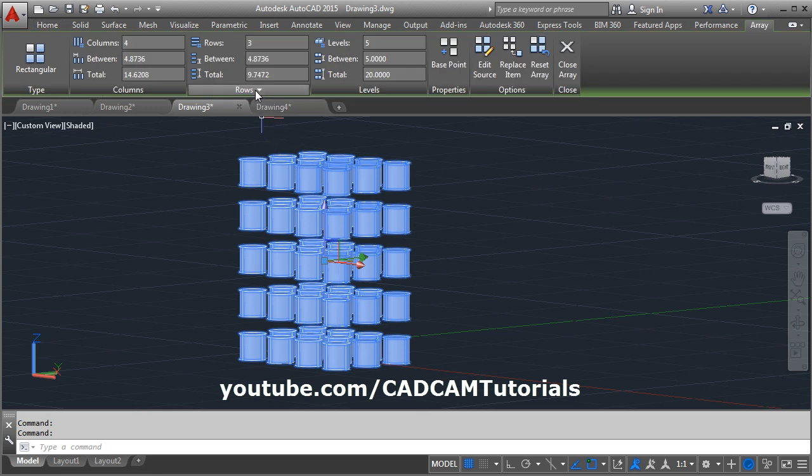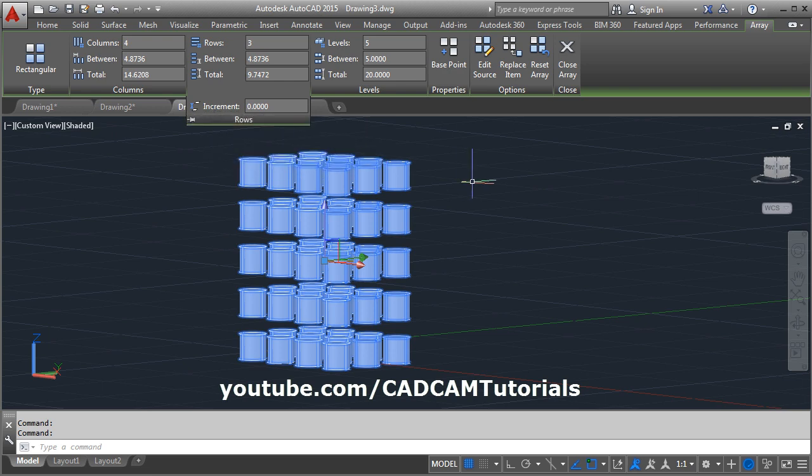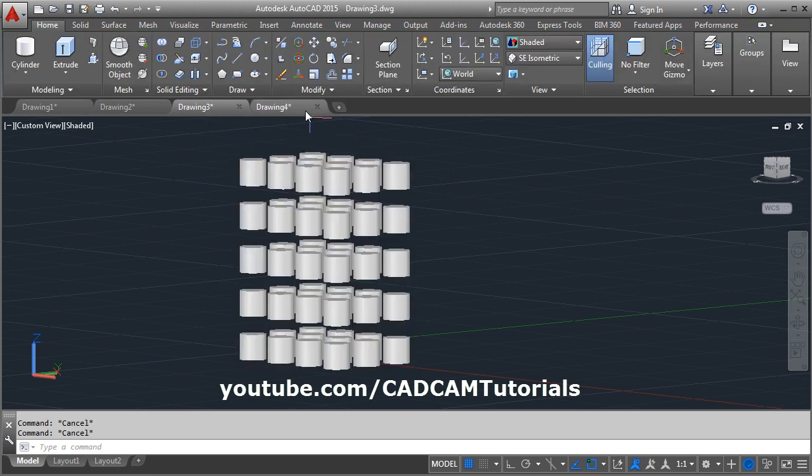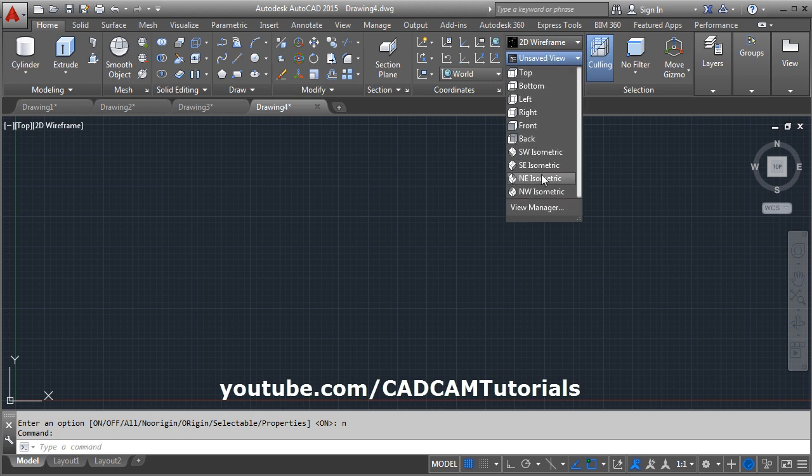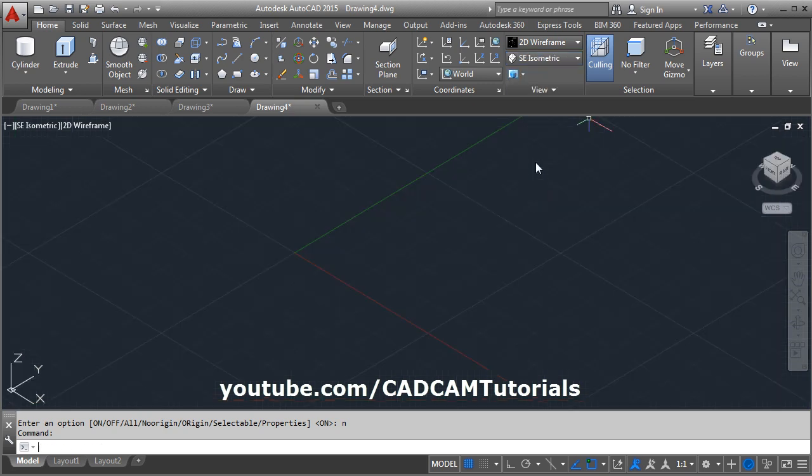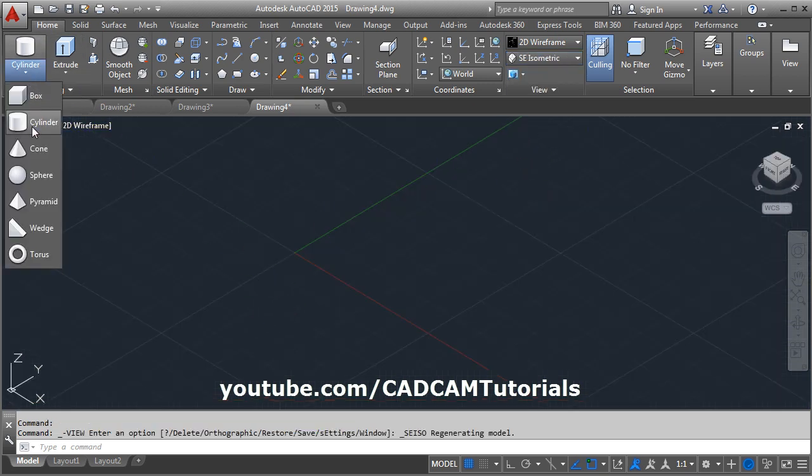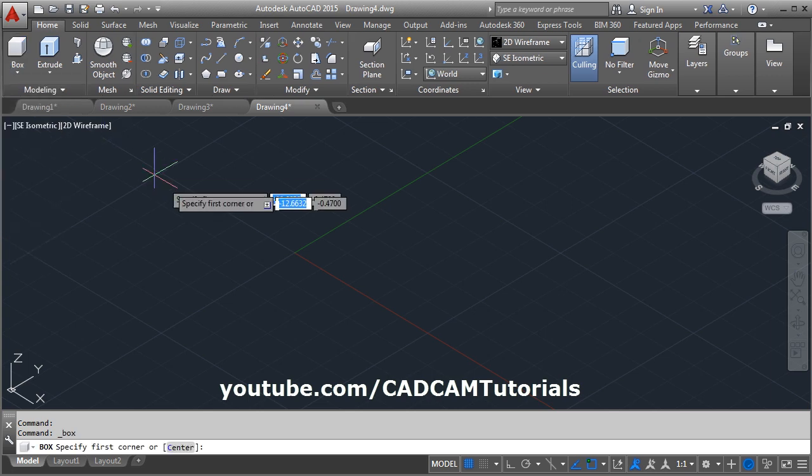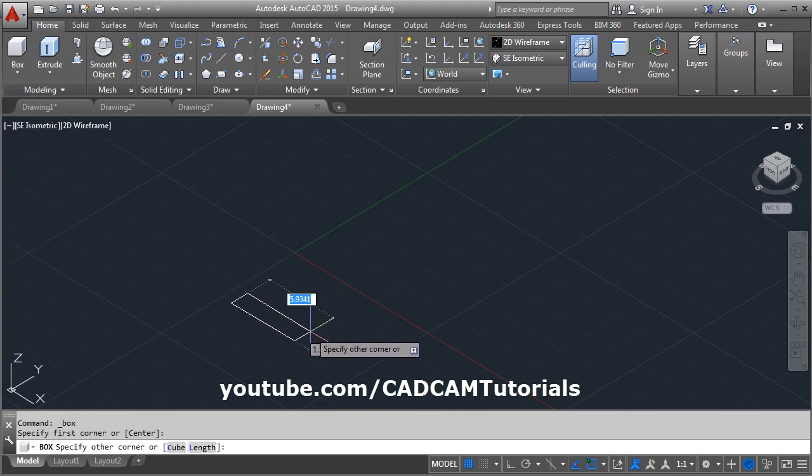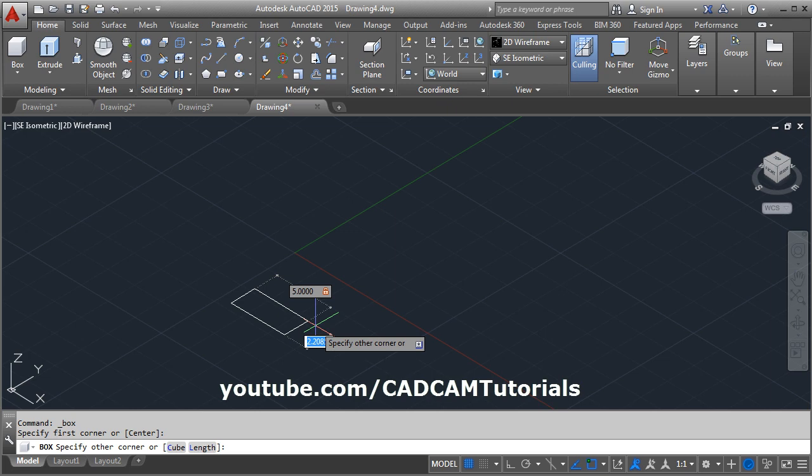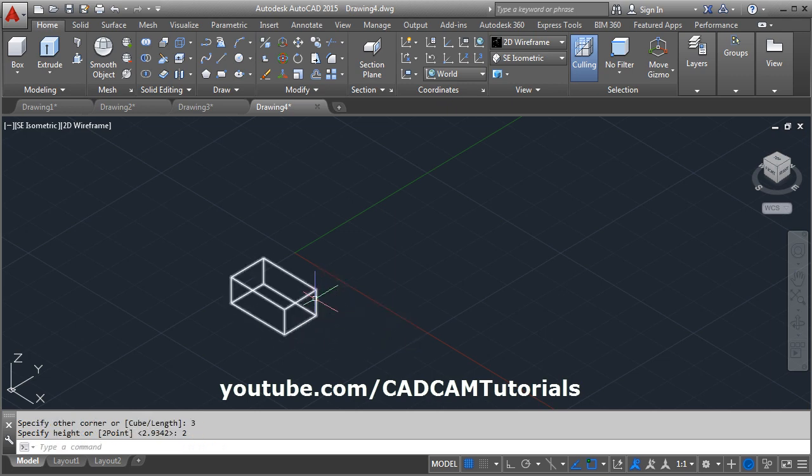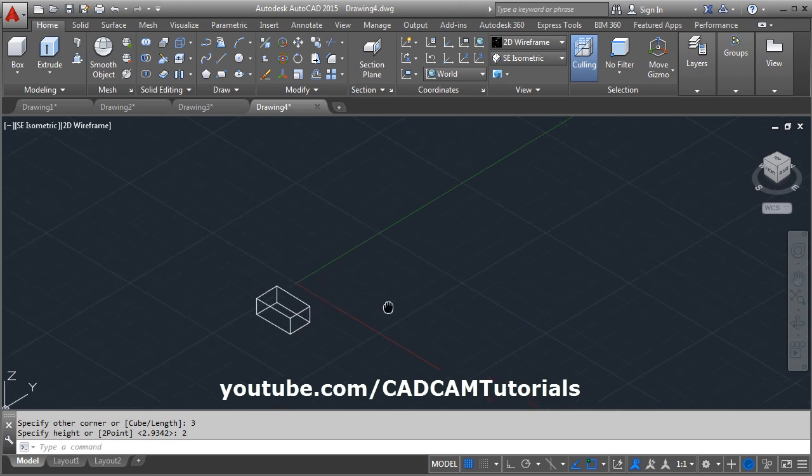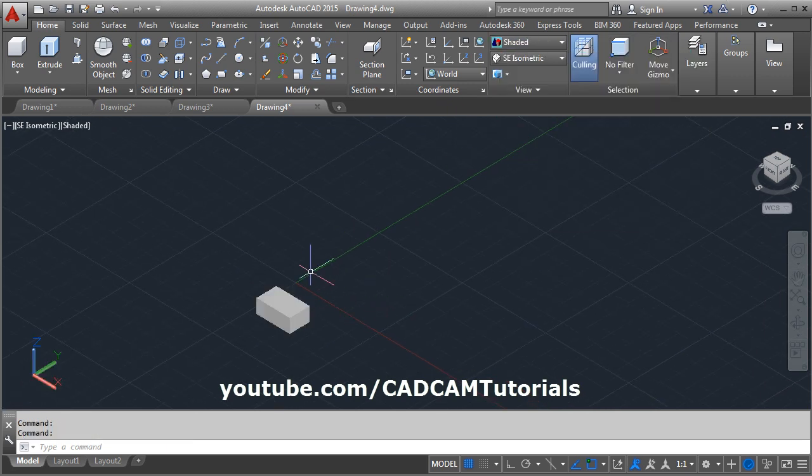If you click on it, in rows there is one more option, is there incremental elevation. To see this we will create one more object in 3D environment. Suppose we will create one box, give the first point, give the dimension, tab, then give the height of 2. Then we will view it in visual style, then again we will array it.